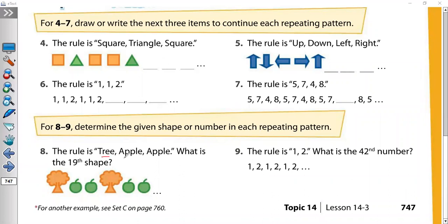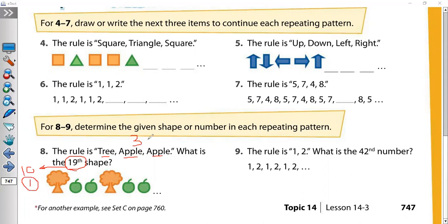Again, our rule is 3, apple, apple. What is the 19th shape? Our rule has 3 shapes, so we divide by 3. Add the digits of 19: 9 plus 1 is 10. Make it smaller again: 0 plus 1 is 1. Can you divide 1 by 3? No. So 1 is the remainder. Remainder 1 means the answer is the first shape, which is 3. Shape number 19 will be 3.